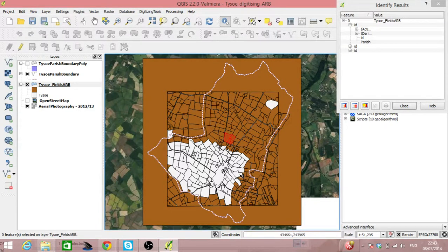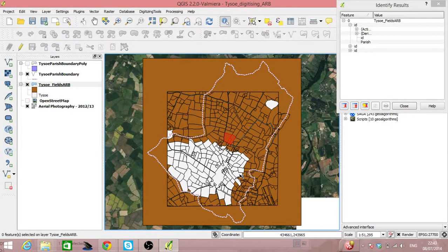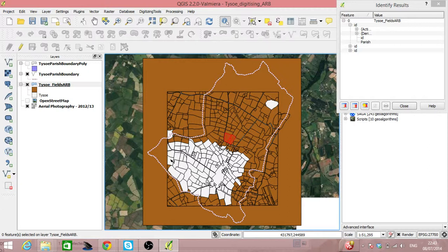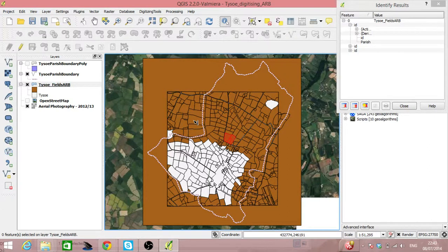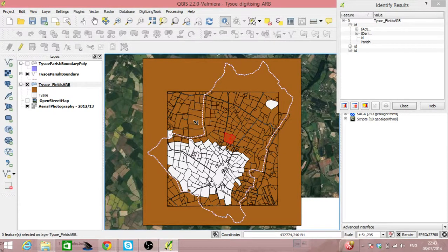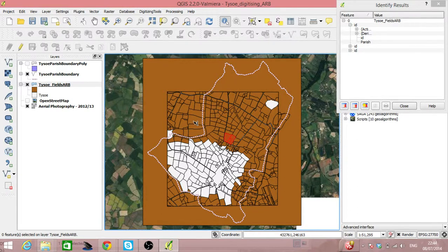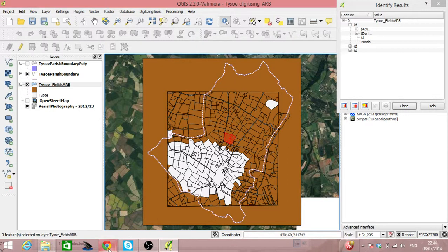As I say, we could also do this by giving unique numbers to each of these fields and then having an Excel table that says that field with a value 1 is in Tizer, field with a value 27 is somewhere else. And ultimately what we want to do is decide which is going to be the most appropriate way to deal with this, which works for how the people in Tizer want to manage this data.